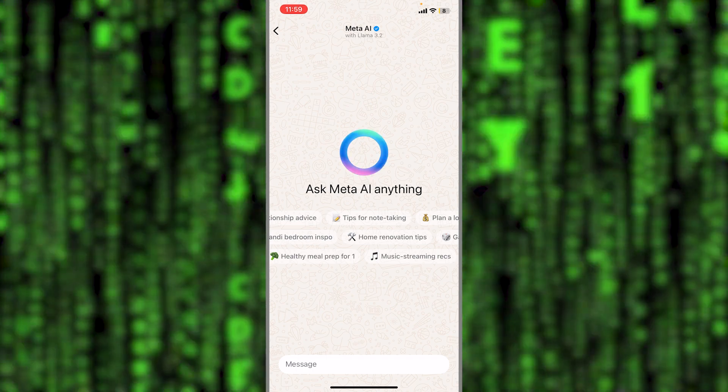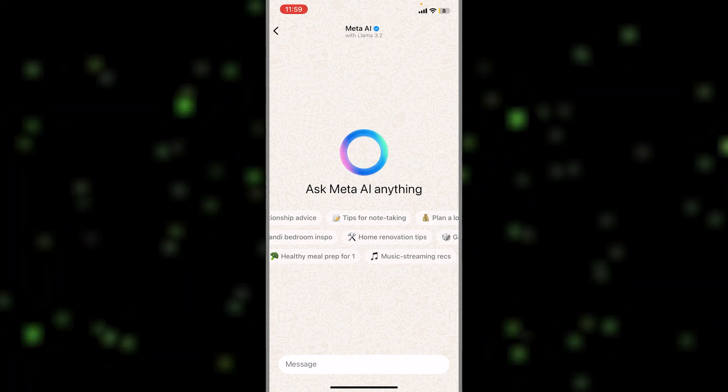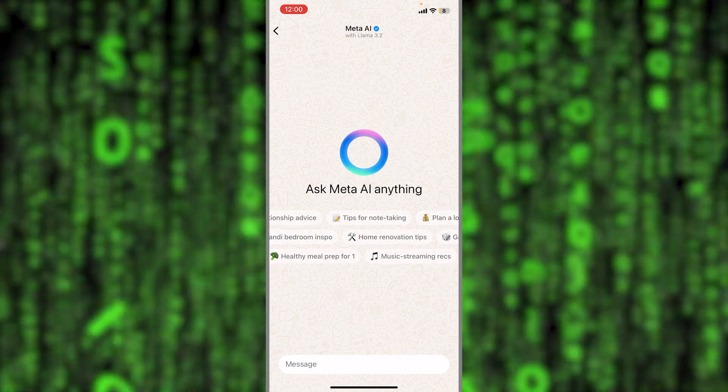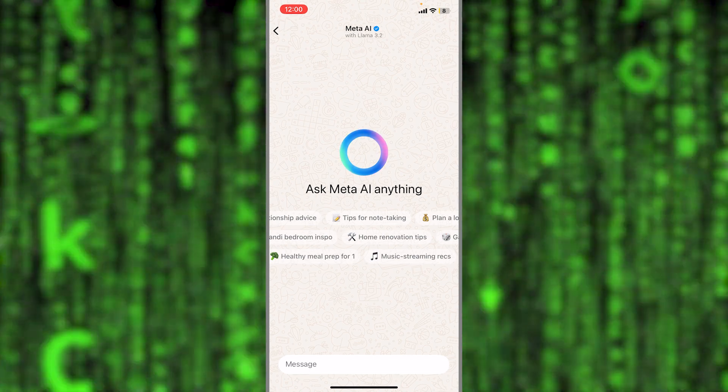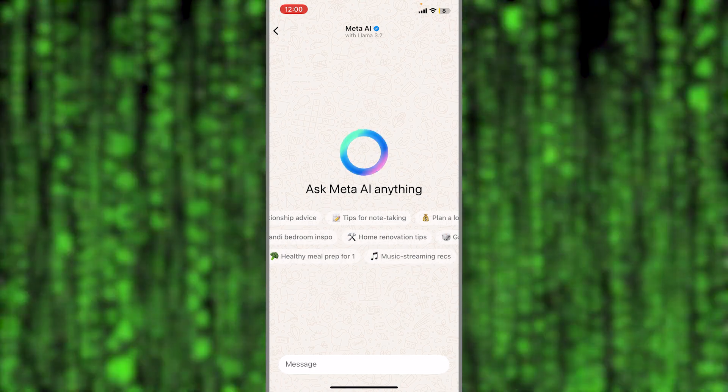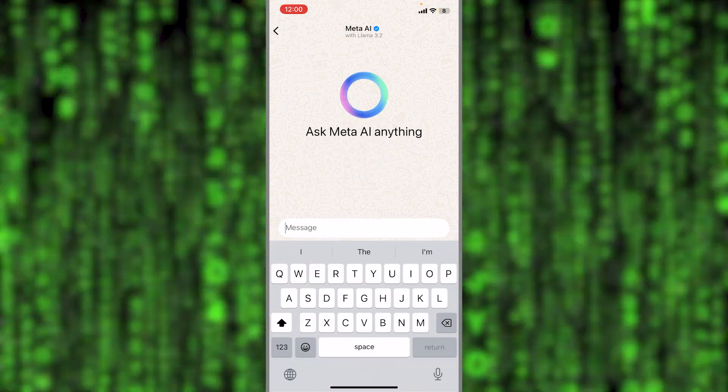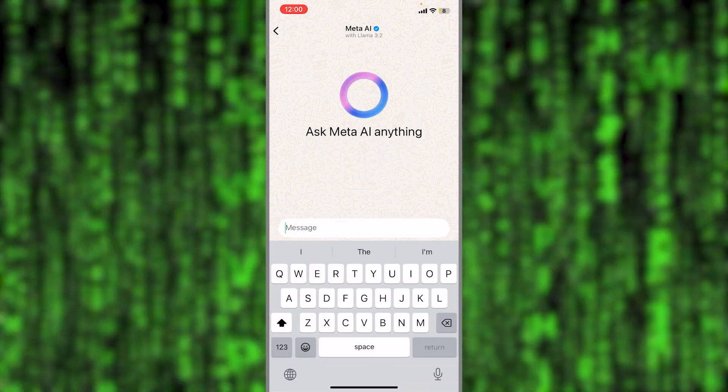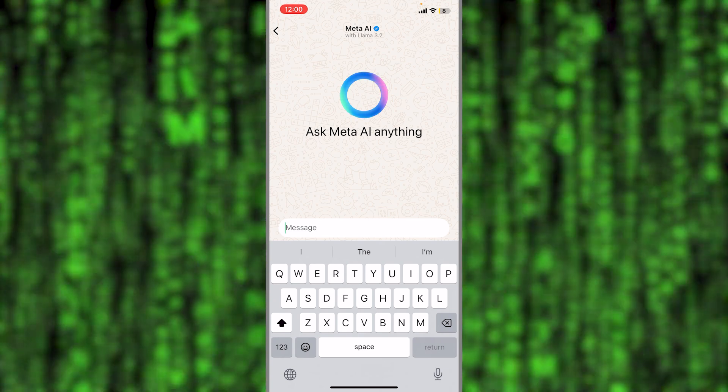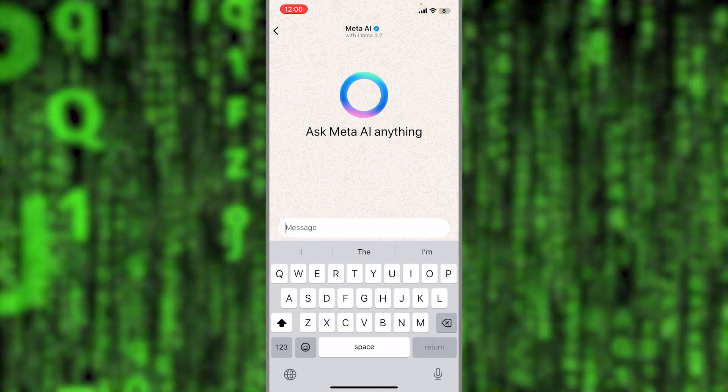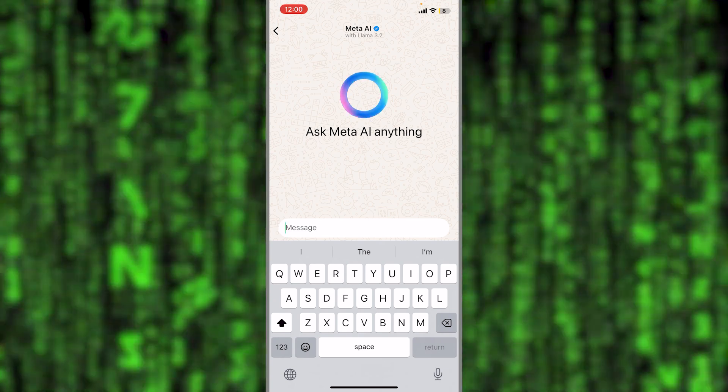So Meta has added this AI conversation page to most of its apps. Here you can ask it any question and then you'll be able to get the answer that you need and you've been waiting for.